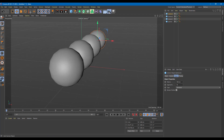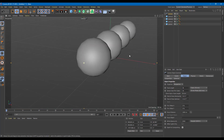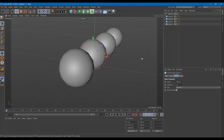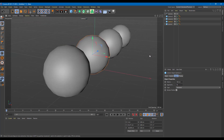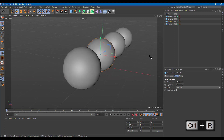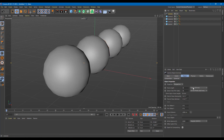Now let's work with the depth of field. I'll go into the camera and switch to the camera view. Right now everything is in focus. If I press Ctrl+R to render, you can see all four spheres are in focus. So let's now simulate the depth of field effect.